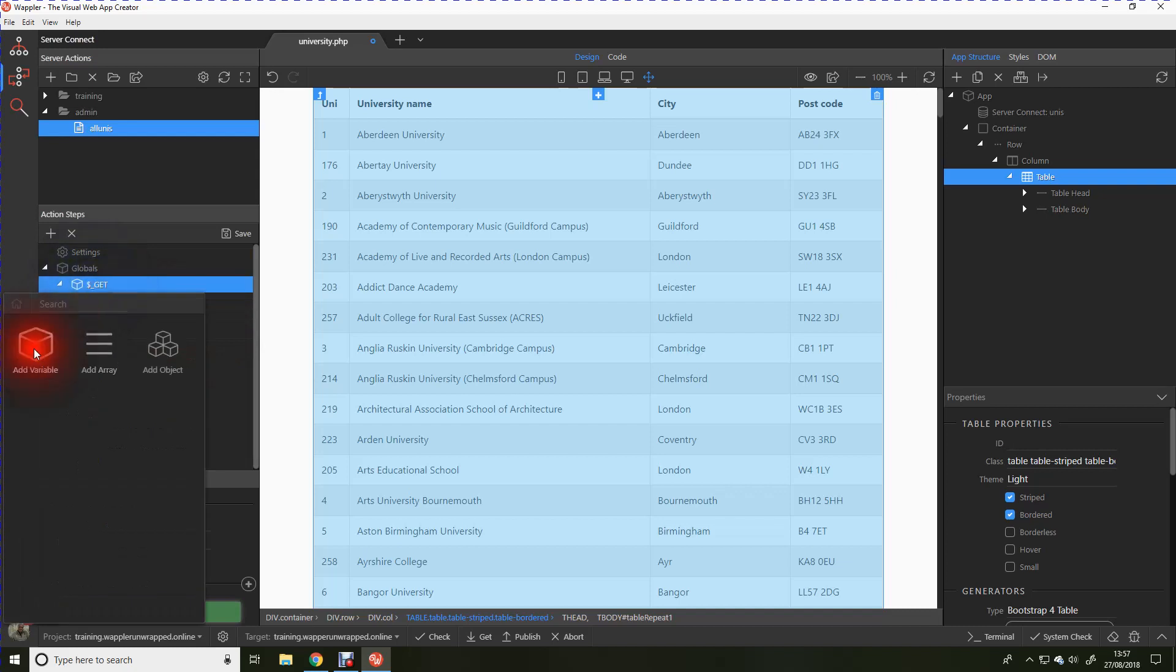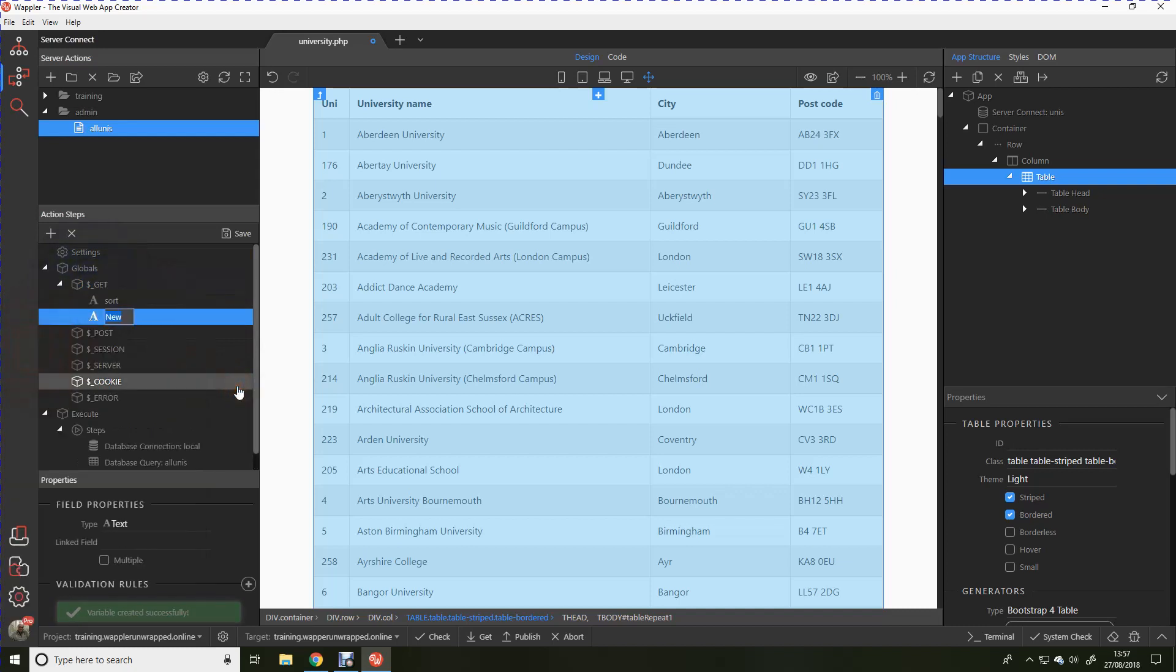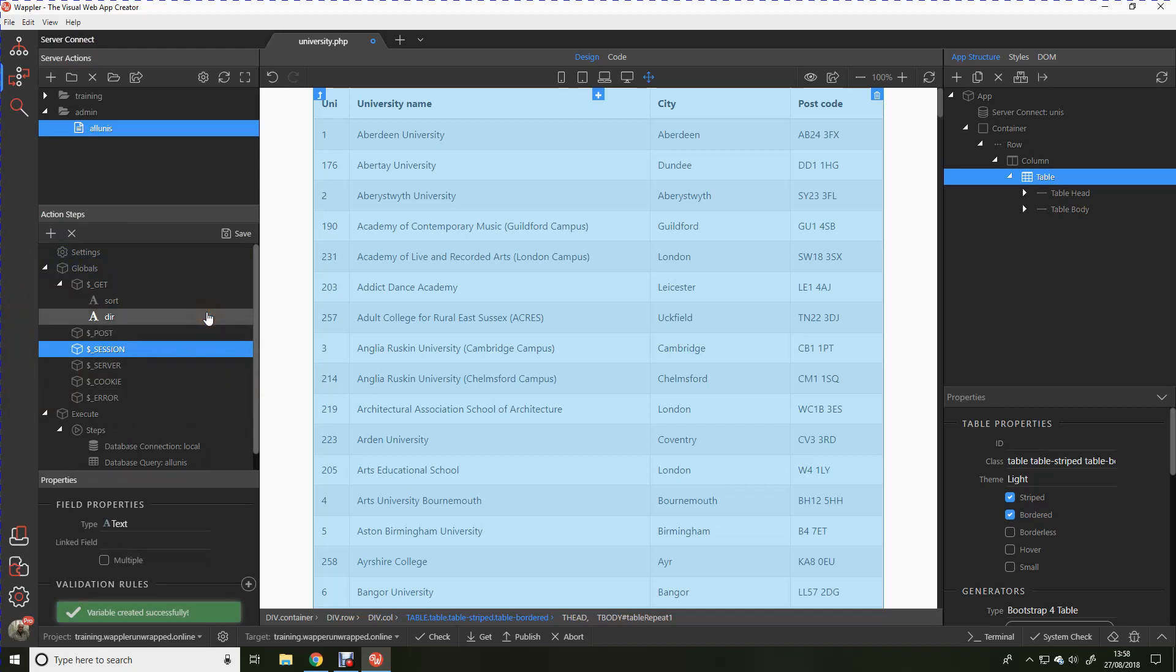These variables will be used to pass the direction of the sort and the field to be sorted to the server connection. That's all we need to do at that end.